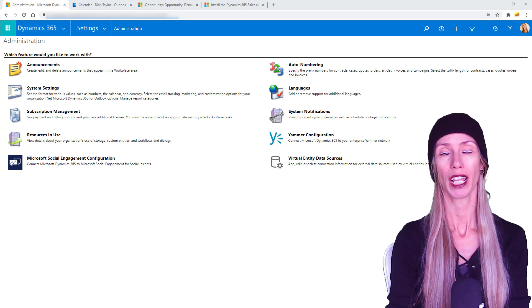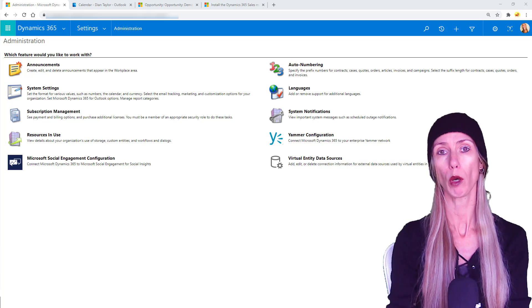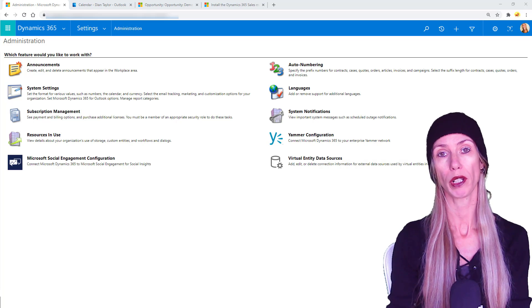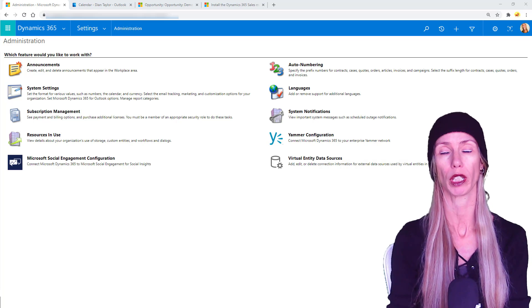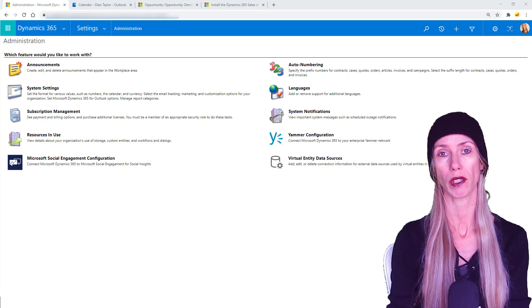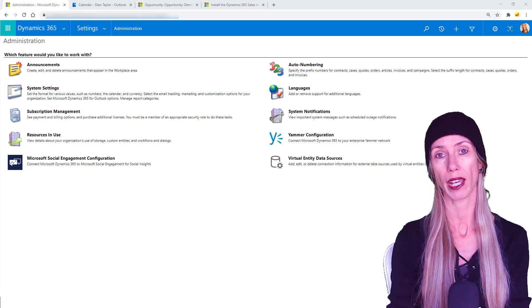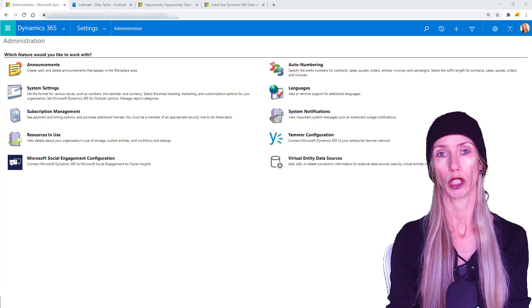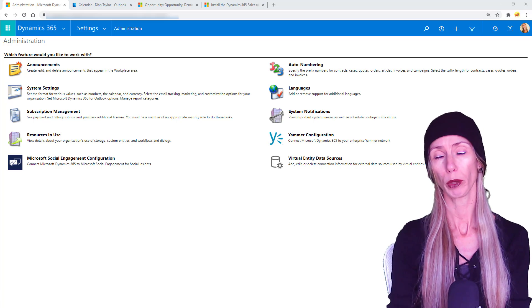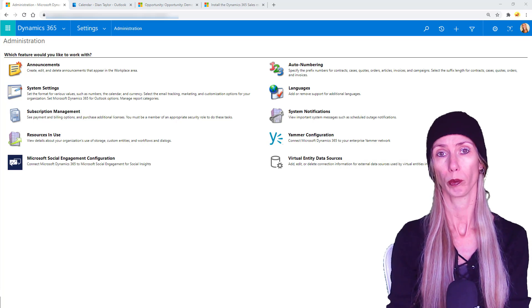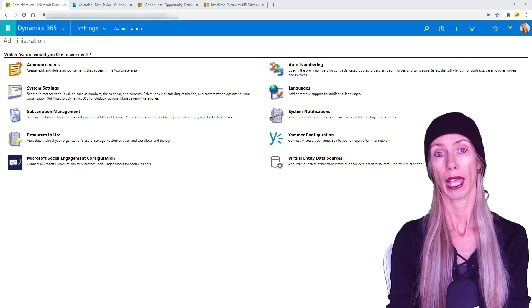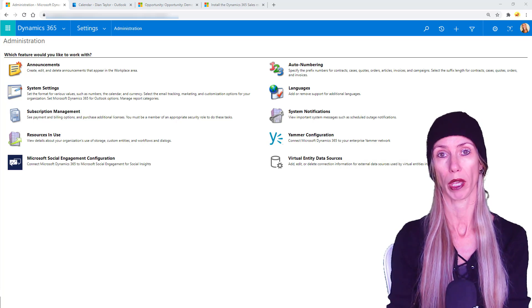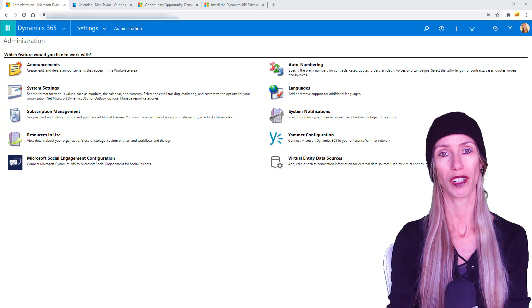Hey guys, Dionne Taylor here. In this particular video I'm going to discuss the new Dynamics 365 mobile app for sales, which is currently in preview. I will show you how you can enable this in your environment and how to download the mobile app to your device as well. It's a pretty cool app. Besides being able to review data from Dynamics 365, you're also going to be able to view data from Exchange in the app as well.